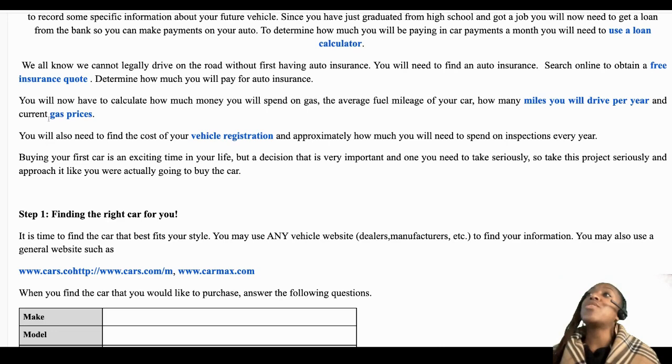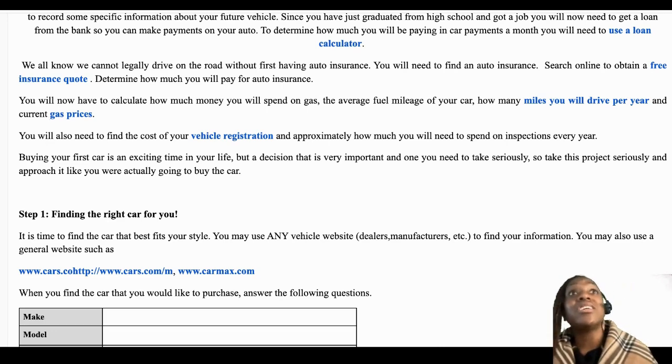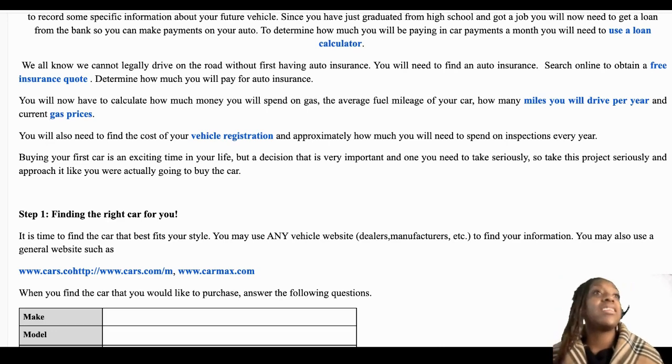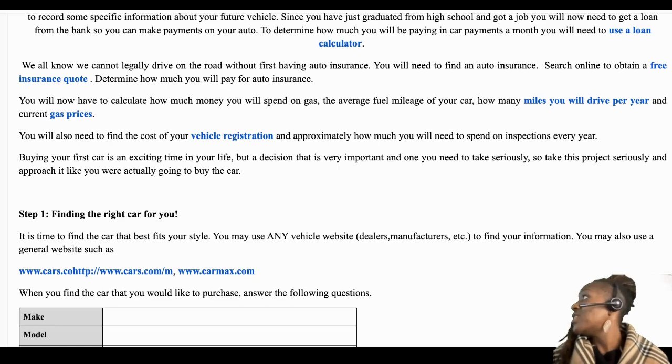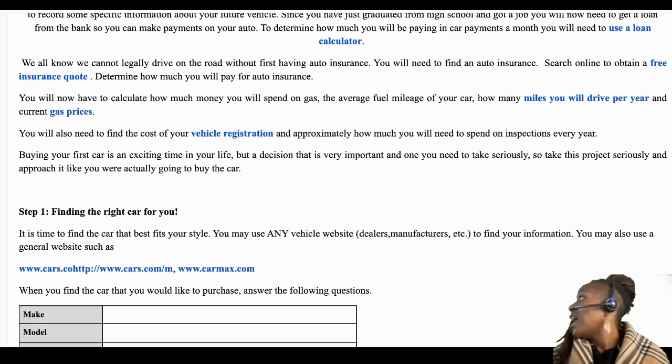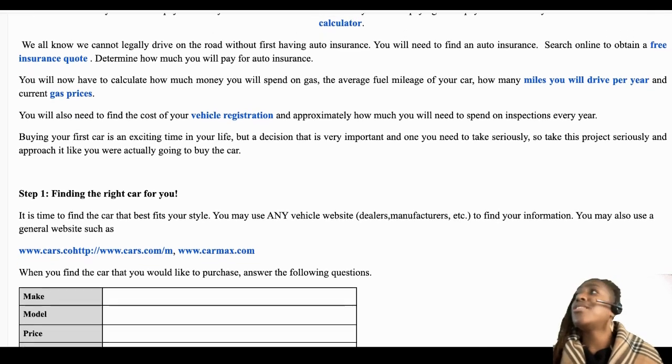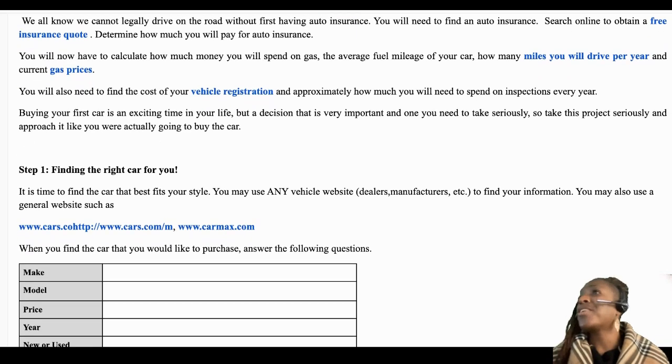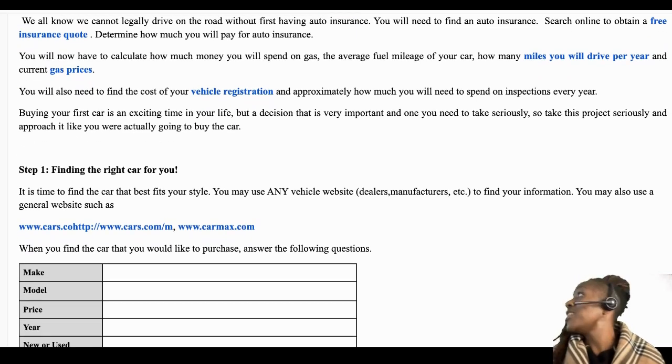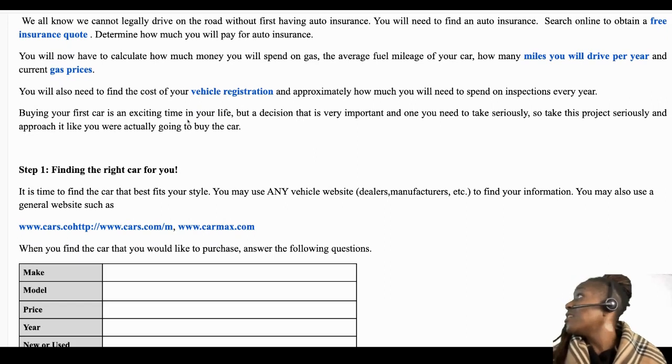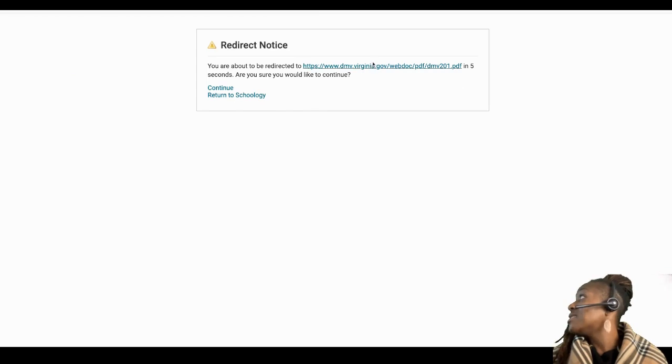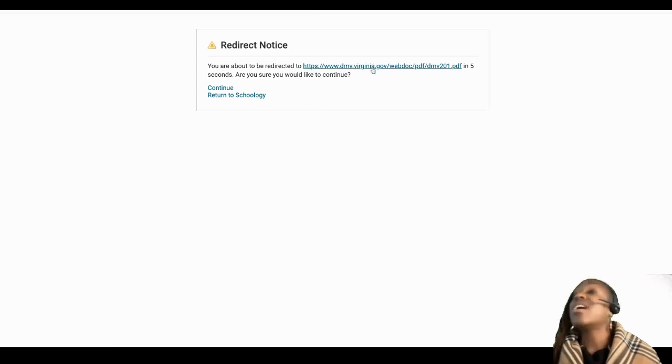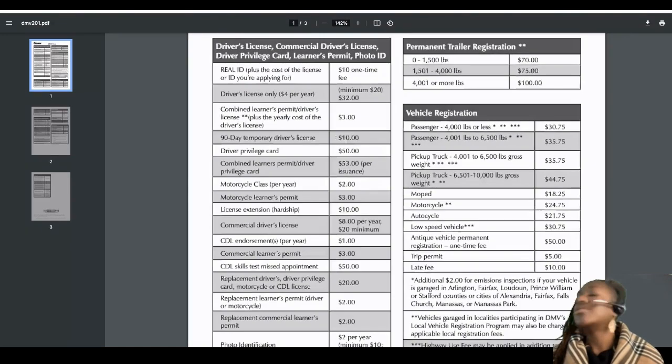Then you're going to calculate the gas prices. Once you know how many miles you drive a year, you can calculate how much gas you're going to expend on your vehicle. And then the most important of all, you can pay for the car, but you can't take it anywhere if your vehicle is not registered with the Department of Motor Vehicles. So here you have the Department of Motor Vehicles schedule of fees.